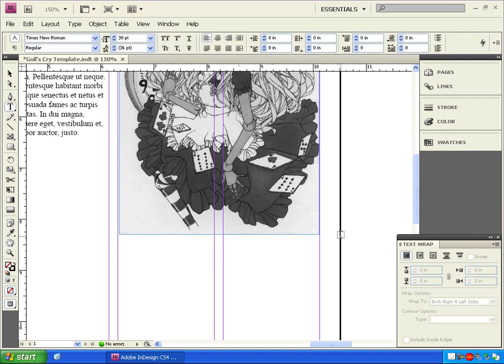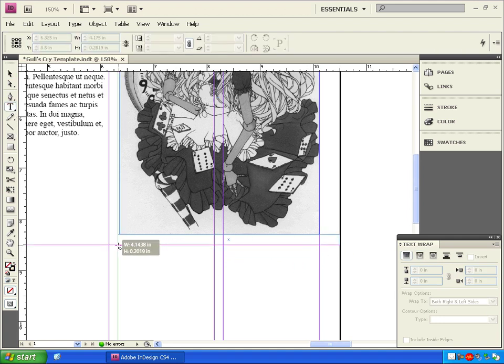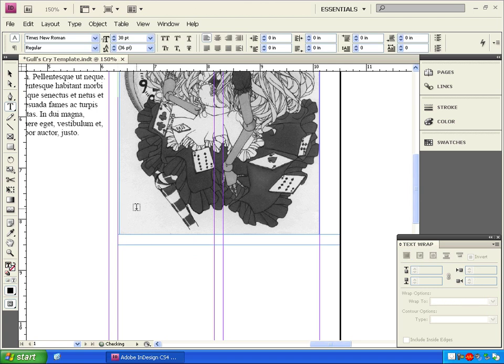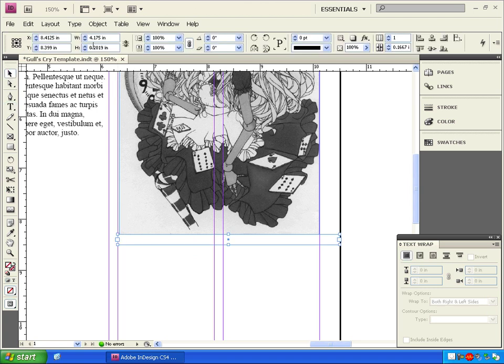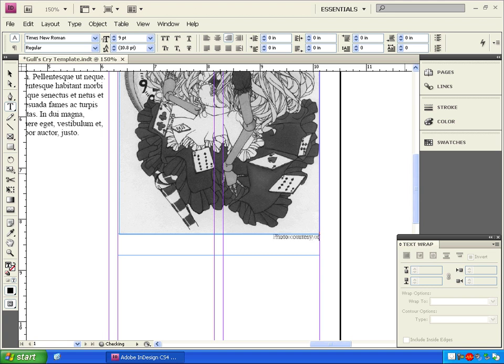Let's select the type tool and create a two column box under the picture. Click back on the move tool, make sure the new box is selected, and change its height value to .412. Double click in the new box with the move tool, change the font size to nine point, and right align it. Give credit to the source of your photo. Press enter, change the text to left aligned italic, and type a caption for the image.